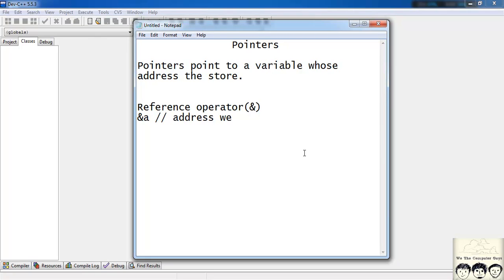We have used this in our scanf function. We use it to take the input from the user and store it in a particular memory location. So we use the ampersand. It's the same ampersand operator or the reference operator. It gives me the address of a variable.